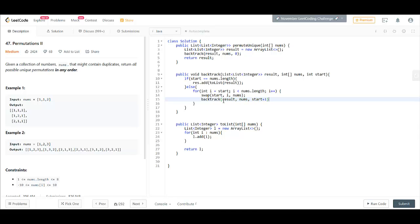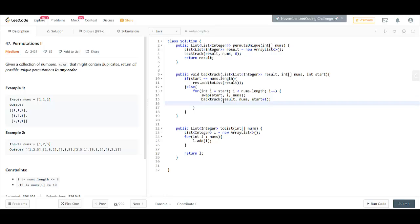And then backtrack for the next index. After this is complete, we again bring the array in the original form and thus swap it.